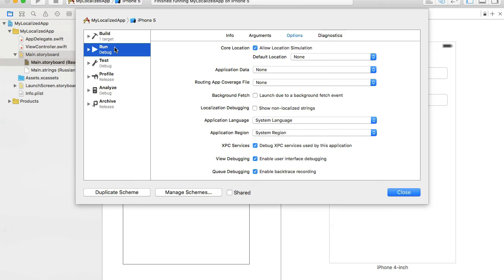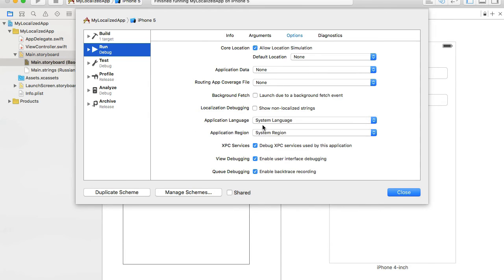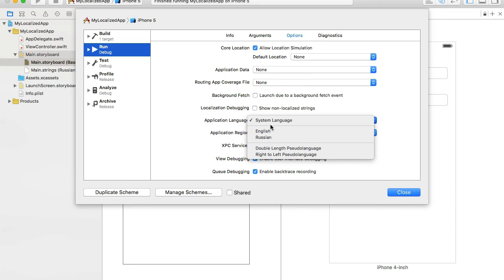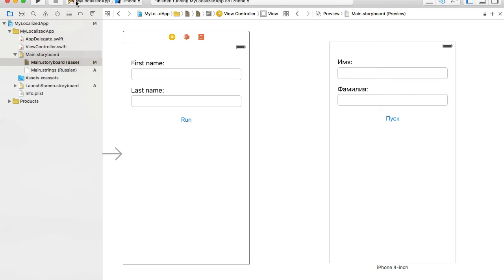Under Edit Scheme, select the Run option, then go to the Options tab. Under Options we have Application Language and Application Region to test localization for a particular region. Under Application Language, instead of System Language, I'll choose Russian and close it.